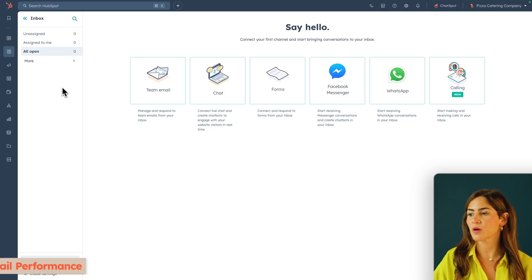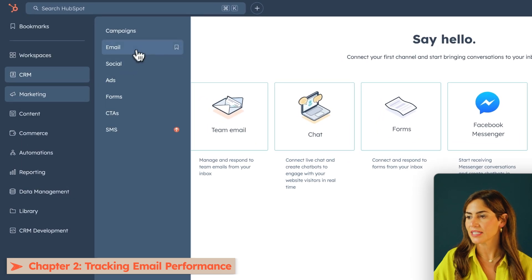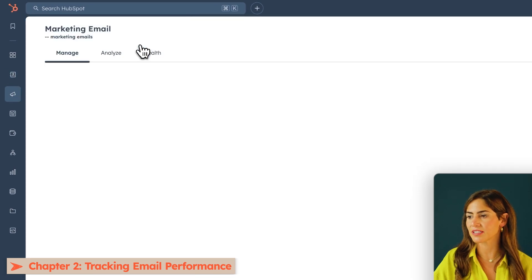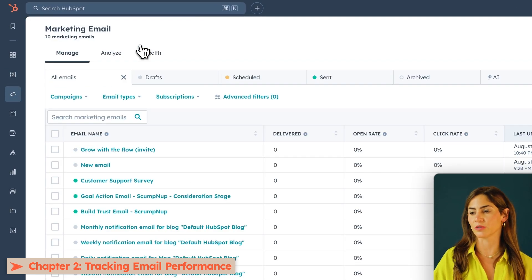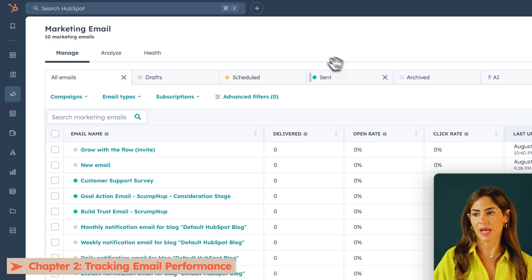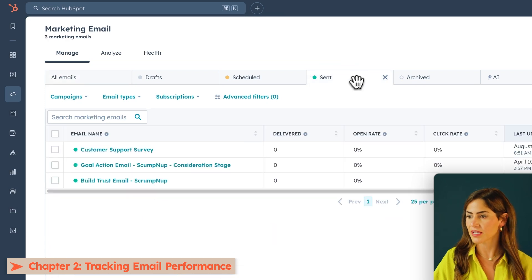How your emails perform matters. And HubSpot makes understanding that performance pretty simple. So I'll click into marketing email, and I'll be able to see all the emails I've drafted, I've scheduled, and I've sent. I'm going to go ahead and click on the ones that I've sent.